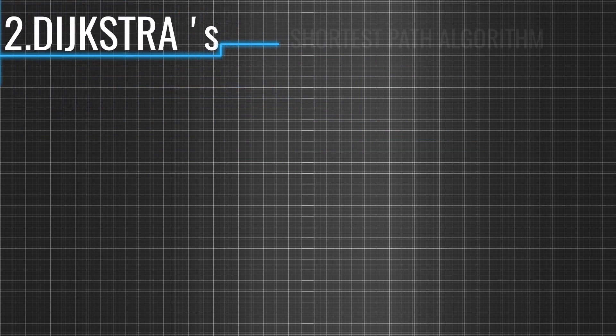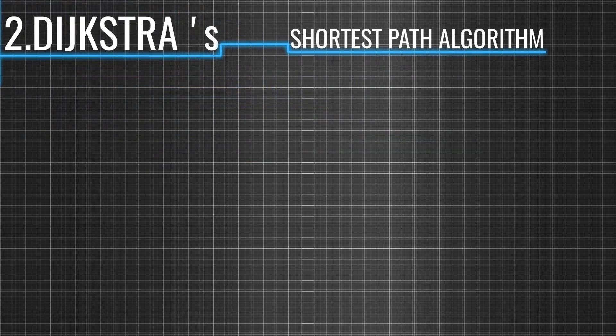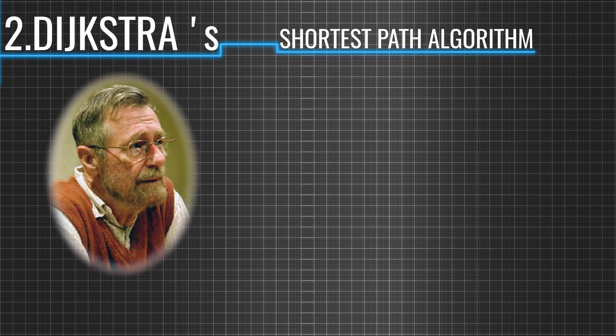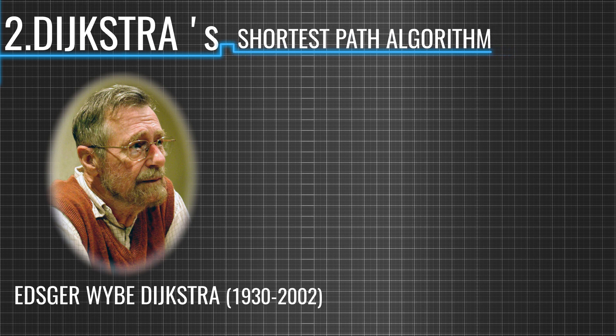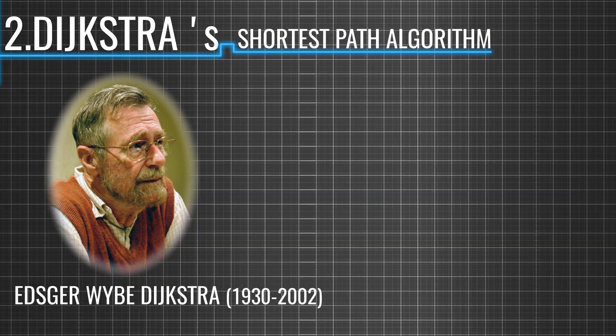First, let us understand the Dijkstra's shortest path algorithm, an algorithm developed by the famous Dutch computer scientist Edsger W. Dijkstra in the year 1956.